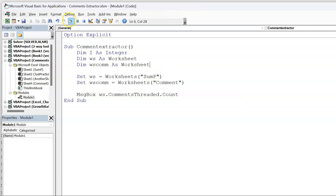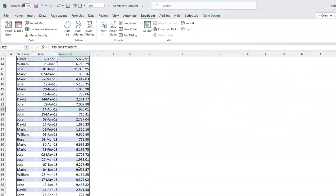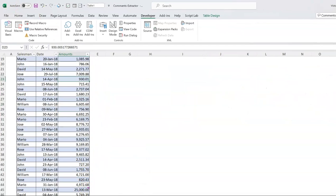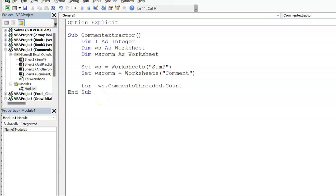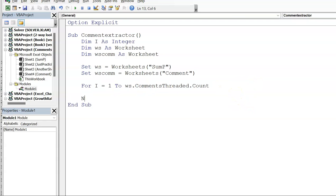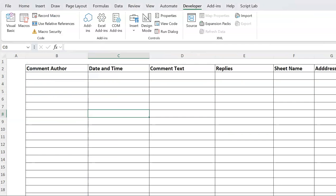Running a message box with that count shows we have three threaded comments on that sheet — matching the three I showed you earlier. Now that we have the count, we can iterate through that collection: `For i = 1 To ws.CommentsThreaded.Count`. Inside the loop I'll use a `With` block referencing the comment sheet so I don't have to write that reference multiple times.